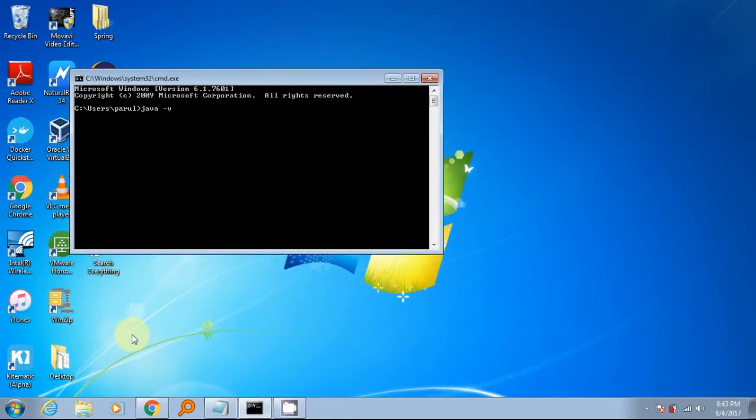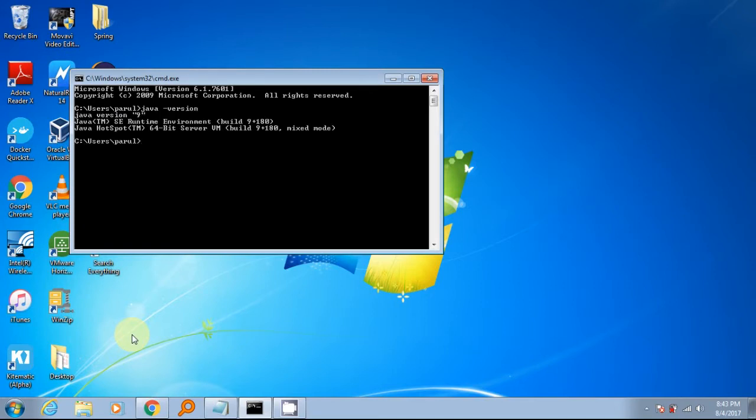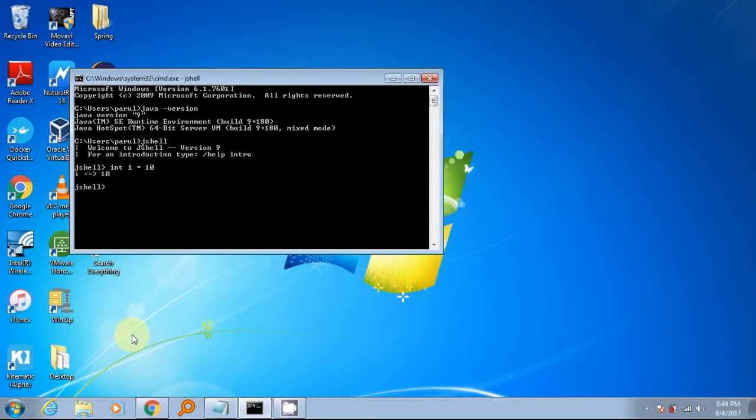Now again launch new command prompt window and type command JShell. It will change the cursor to JShell. Congratulations! You are ready to play in JShell REPL.